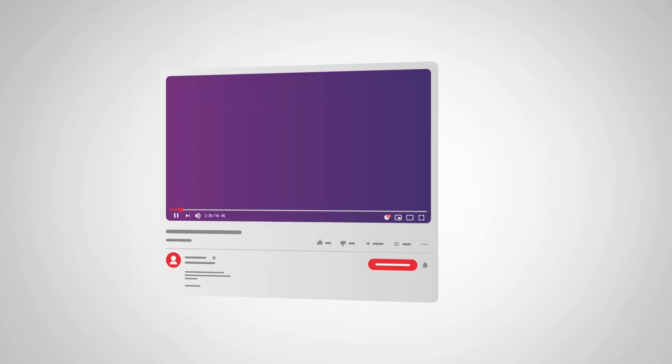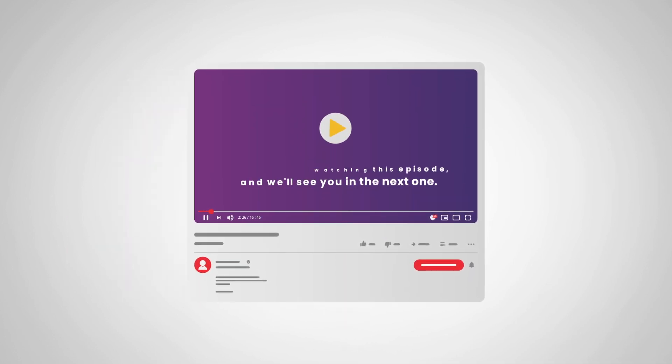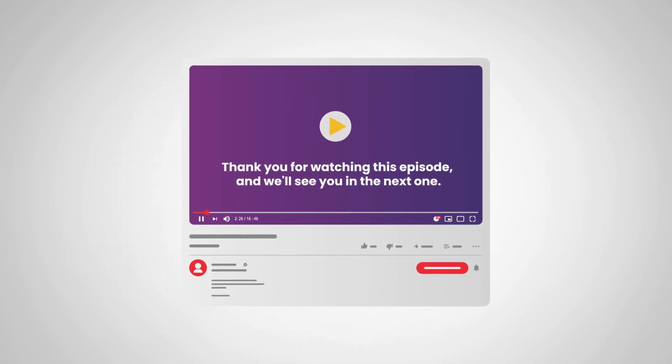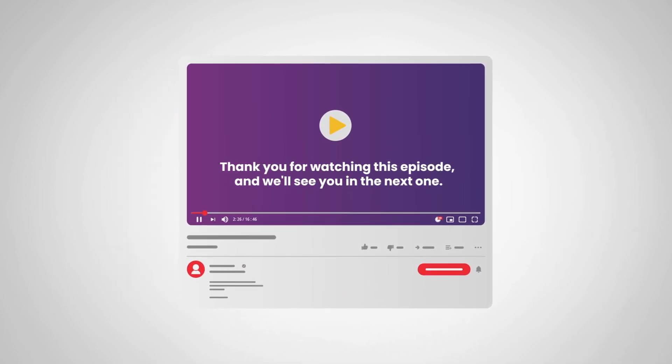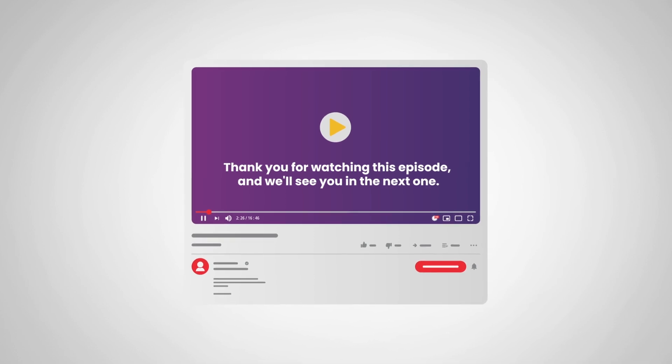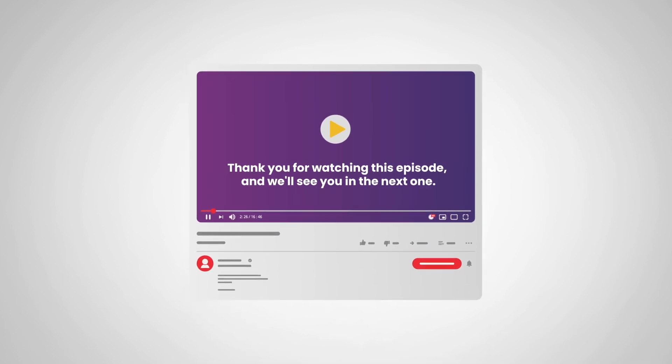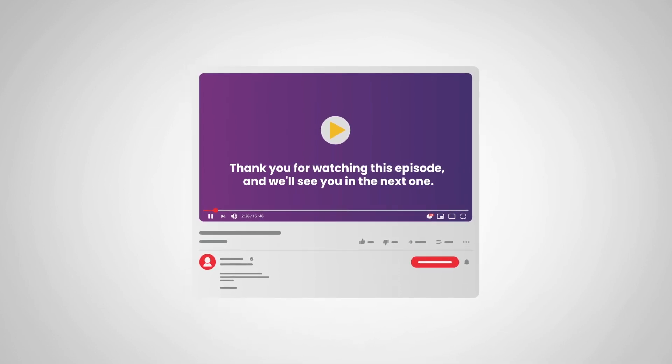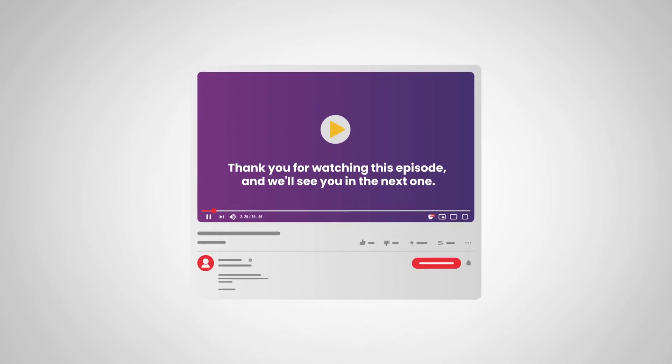And with that, we've reached the end of the video. Thank you for watching, and don't forget to like and subscribe for more great content. We'll see you in the next one.